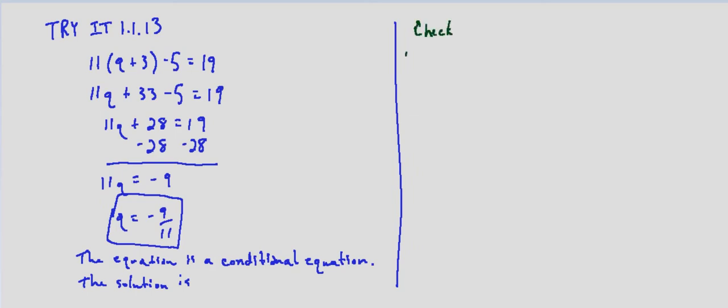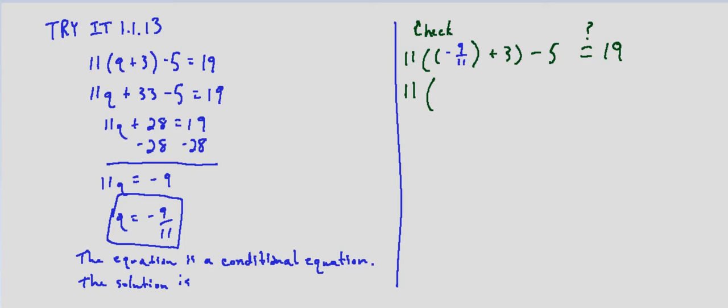Check by substituting into the original equation, 11 times negative 9/11 plus 3 minus 5, and we want to know if that ends up equaling 19. So 11 times negative 9/11 plus 3, that's the same thing as 3 times 11 is 33/11.